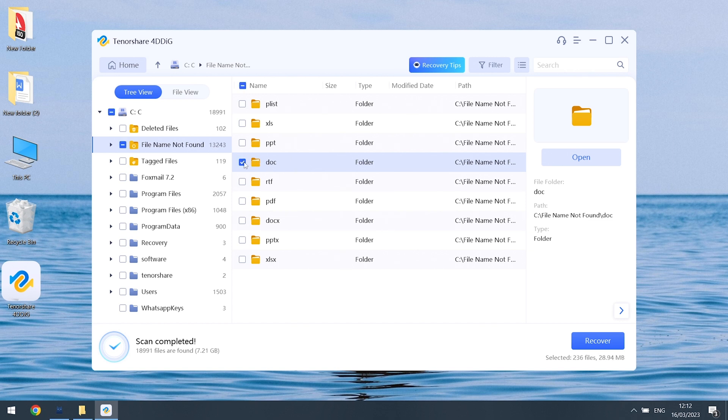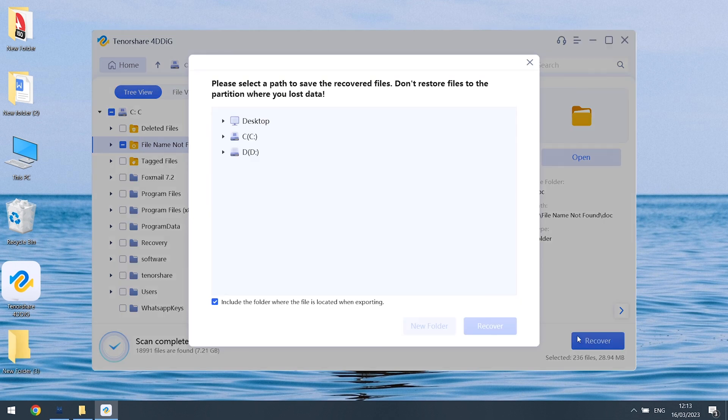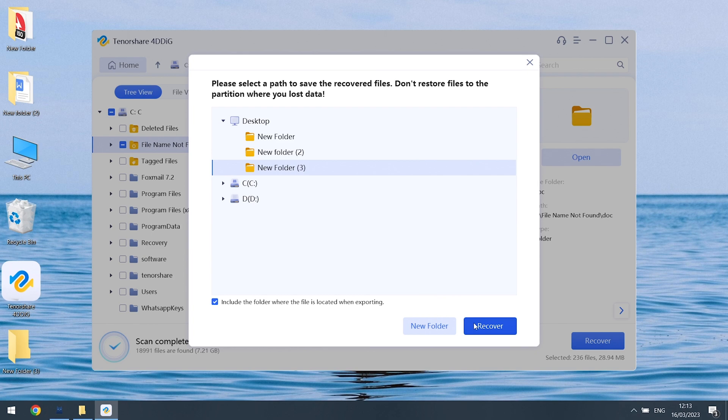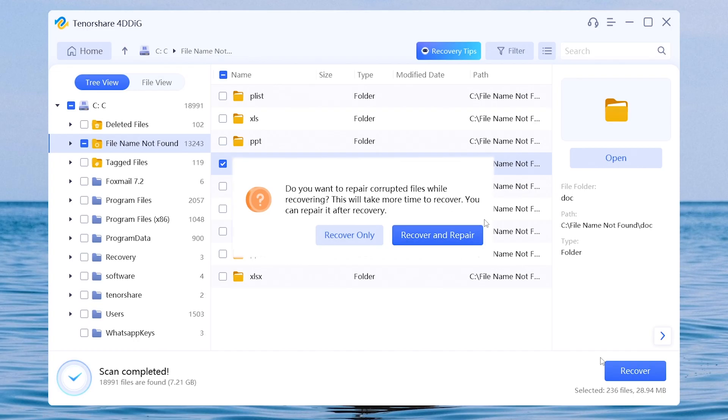Select the files you want to repair and hit recover. Choose a folder to place these files and hit recover. Then it will pop up a window, click recover and repair option.